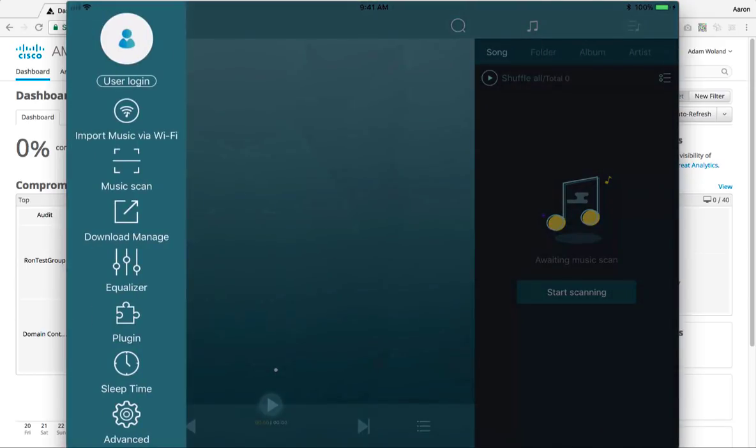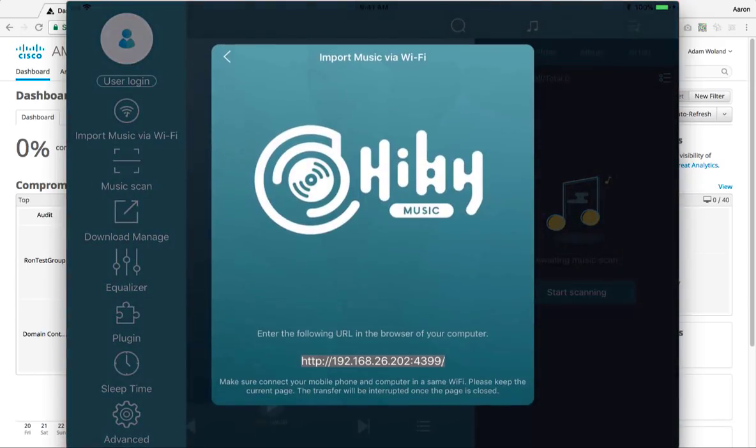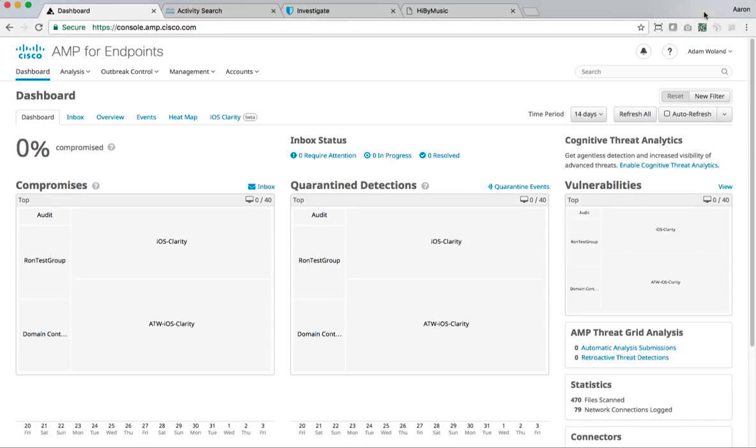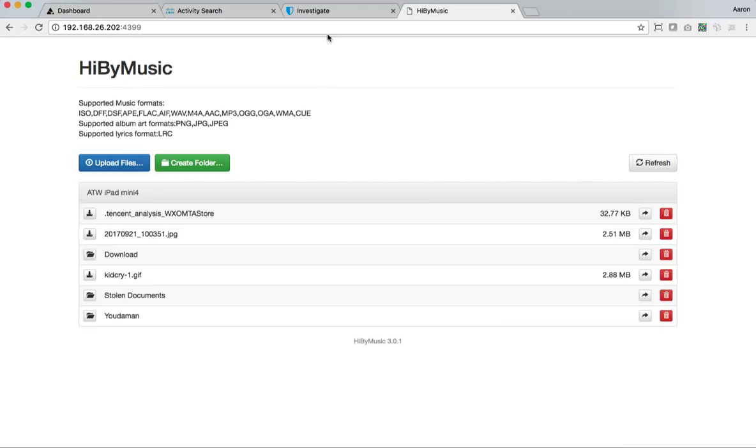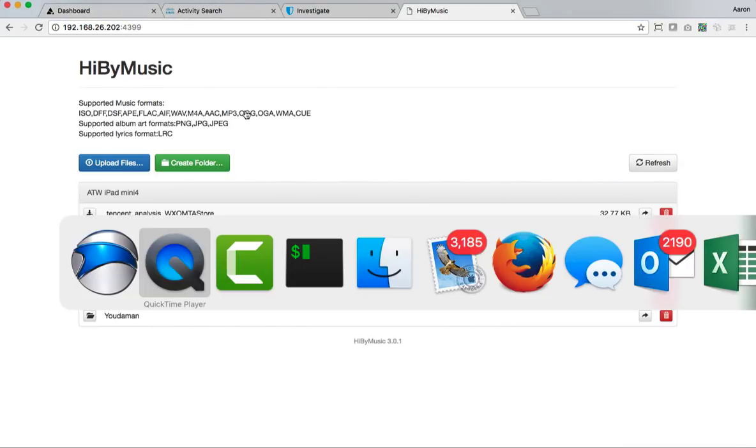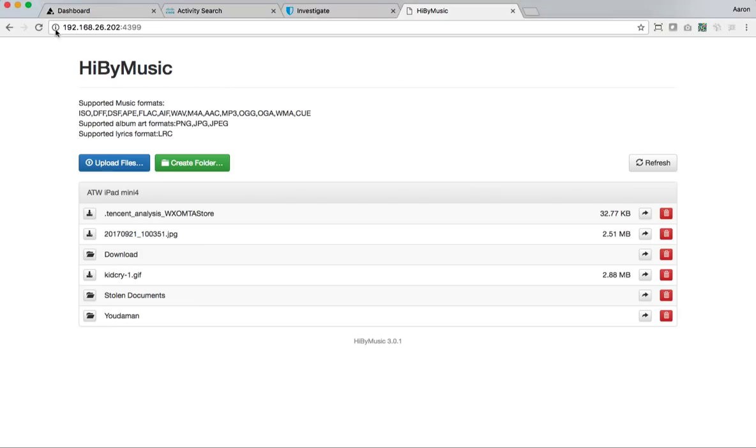And one of the neat things about this is its ability to import music across the wifi. So one of the things it's doing is if I go to that IP address, right? So if I switch back to the iPad, you'll see 192.168.26.202:4399. That's where I'm at. Look at that. I can upload things here.